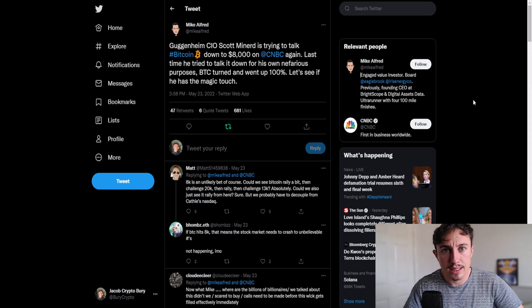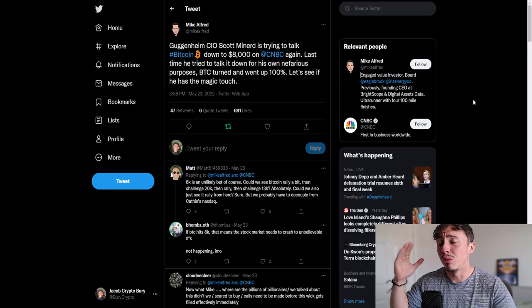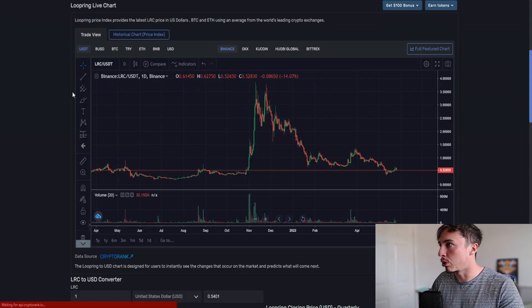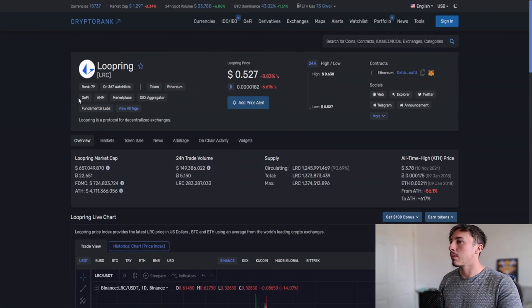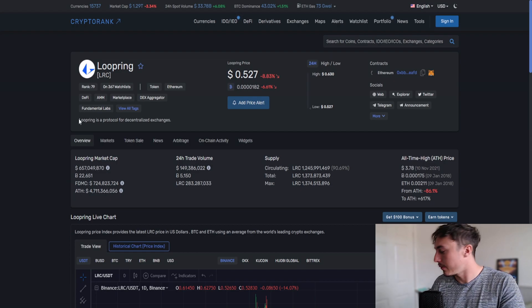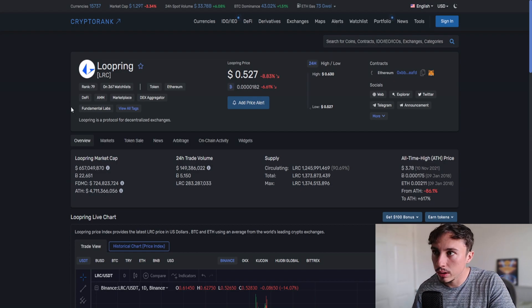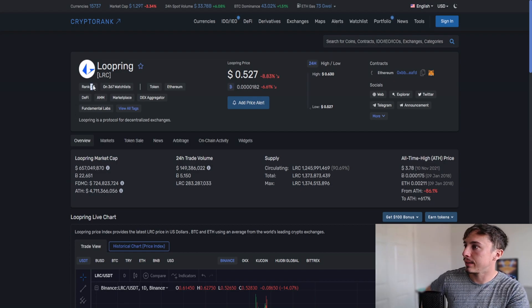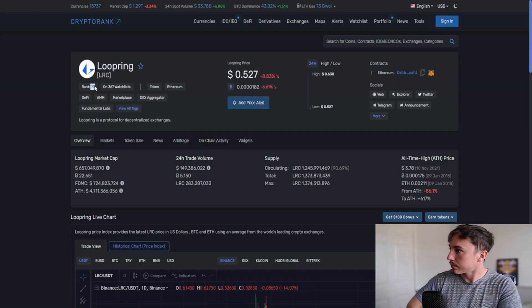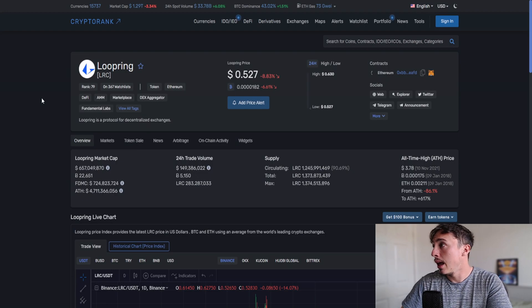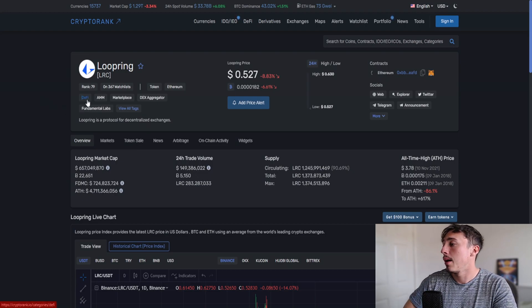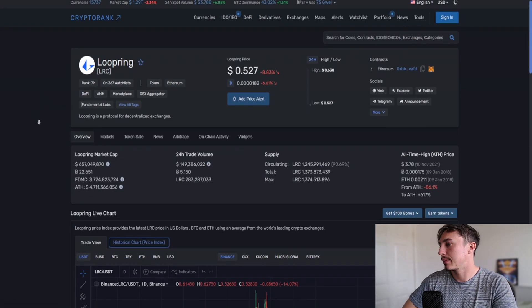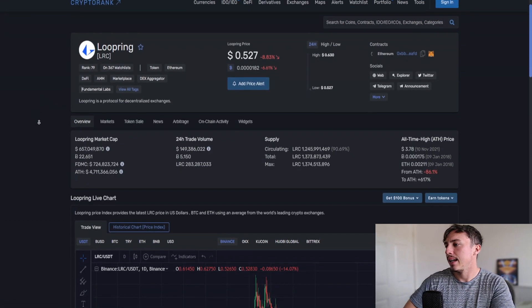What's going on at the moment is $0.527 for our friend Loopring, rank 79 in the coin market cap or the crypto rank space, and we have a very modest market capitalization of 657 million dollars.